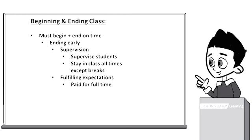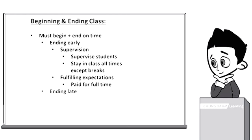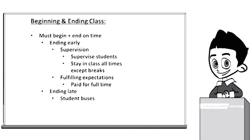On the other hand, instructors should not end classes late whether it's for poor student behavior or for getting through all the material. Many Cheongdam students take shuttle buses that leave exactly 10 minutes after the end of class. Also, students and parents providing transportation may have other schedules.